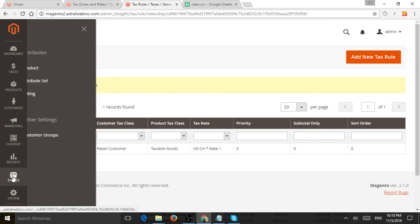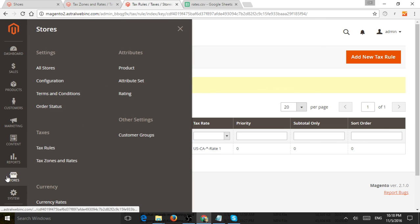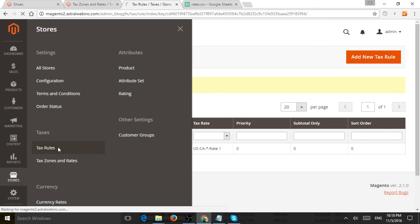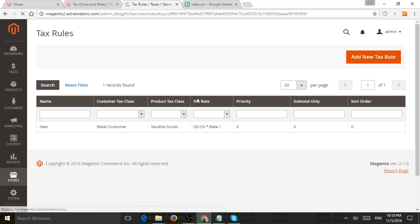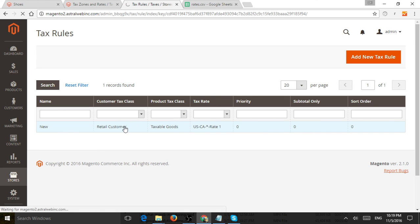So next thing I want to do is go to stores and I want to go to tax rules. And this is really going to set up kind of the next step of how they apply to customers and to products. So I set up a new rule called new, for example.